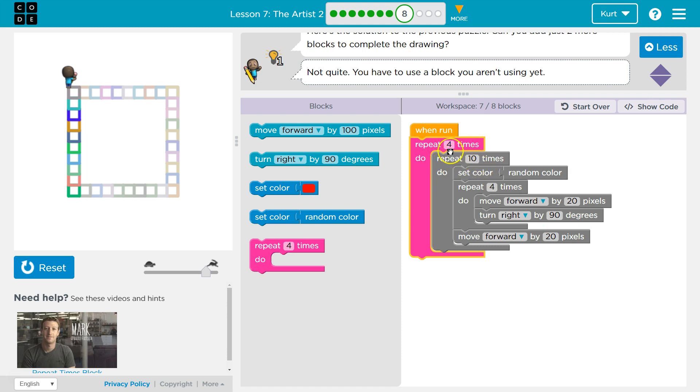All right, and this would work, right? I'm just asking the computer to keep drawing squares. How many squares? Well, four times in a row I want you to draw ten squares, and when you're drawing those squares, randomize the color.